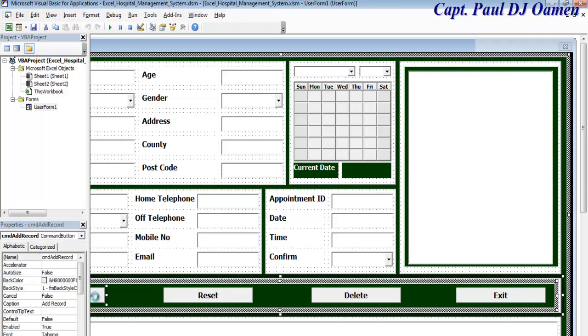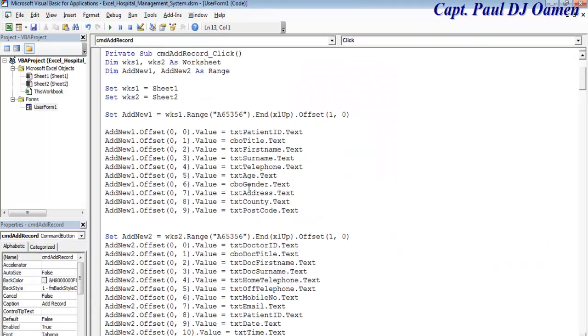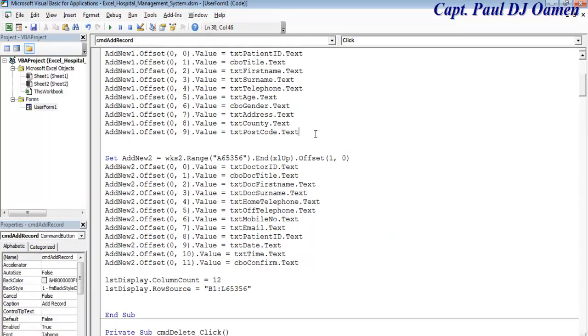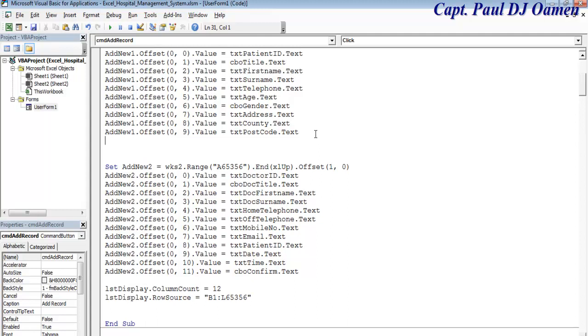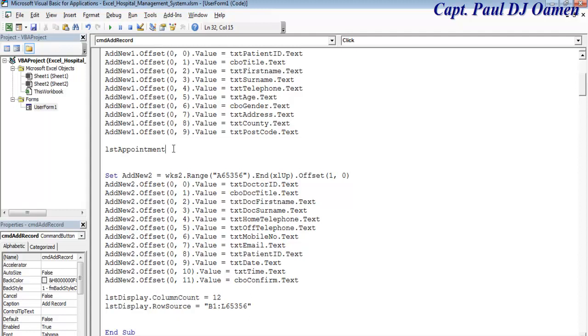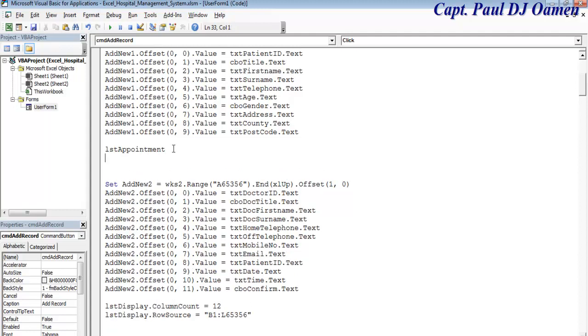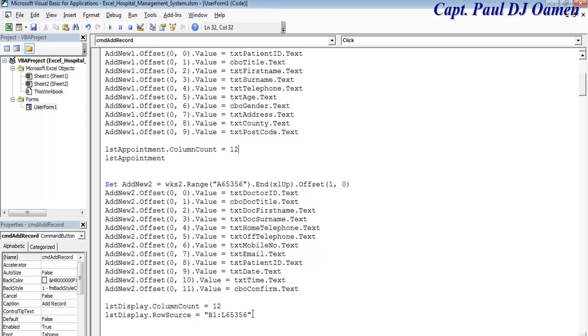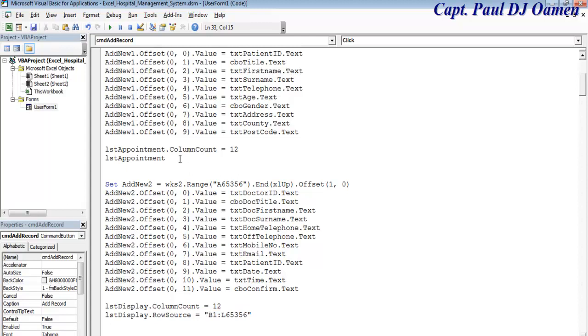In the case of lstAppointment, that is going to be 10. I can just copy and paste. In here this is 10, it's now 12, in that case this will end in letter J, column J. That's it done.